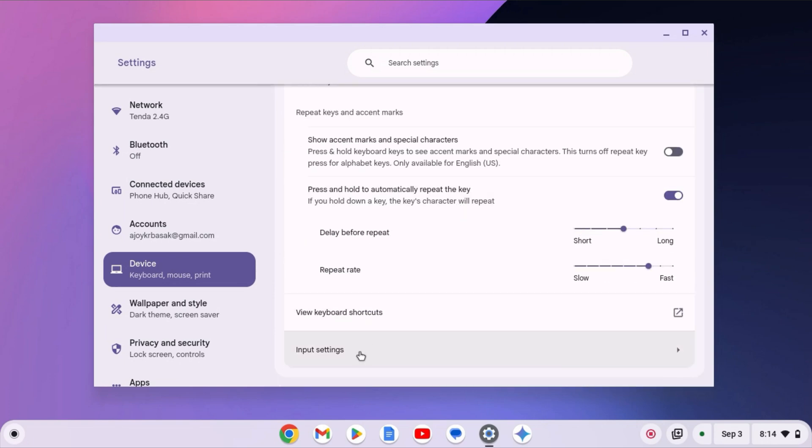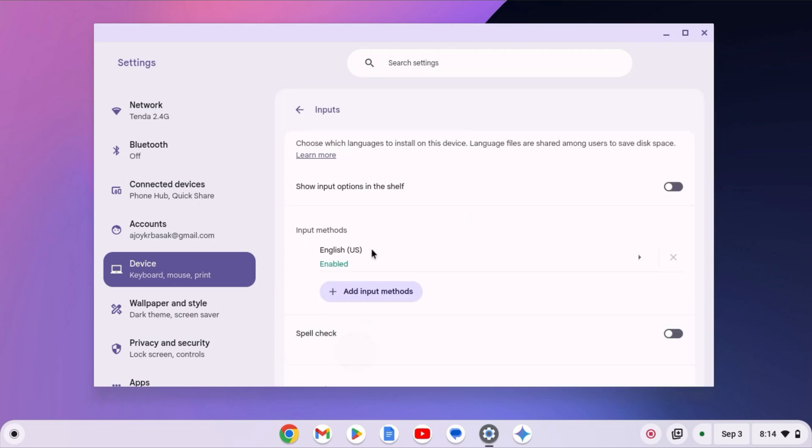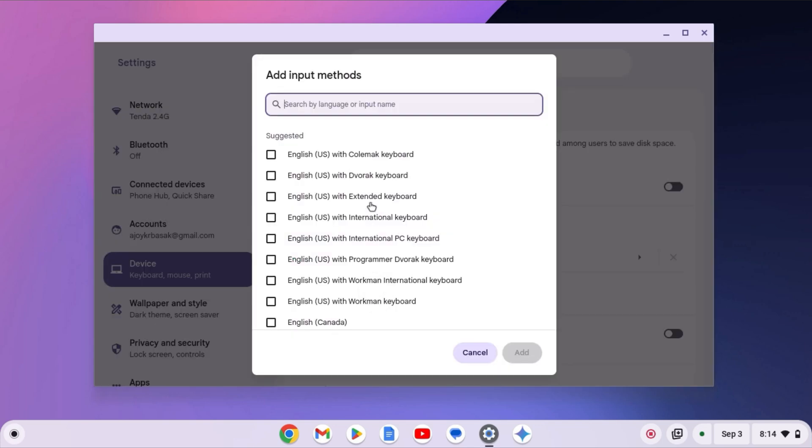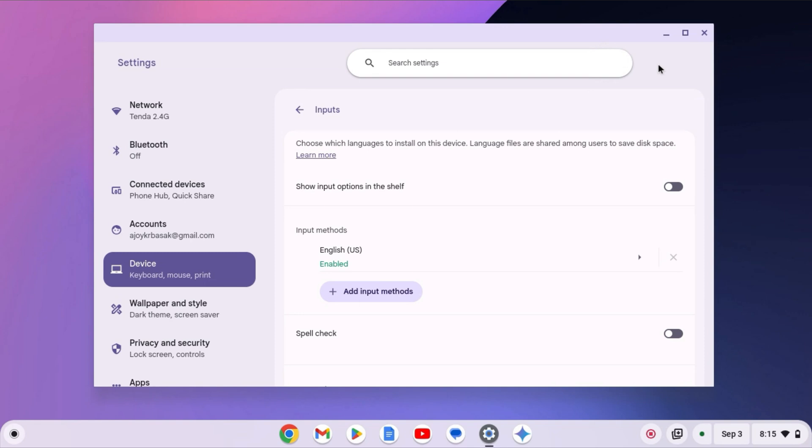Now, click on Input Settings and select your keyboard. If your keyboard layout is not mentioned under Input Method, you can add the keyboard by clicking on Add Input Method. And from here, select the keyboard, then click on Add. After that, check whether your keyboard is working or not.